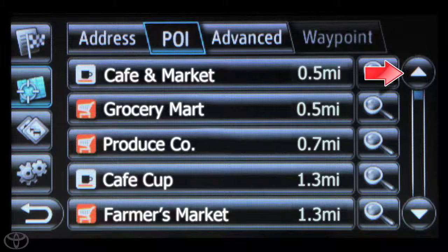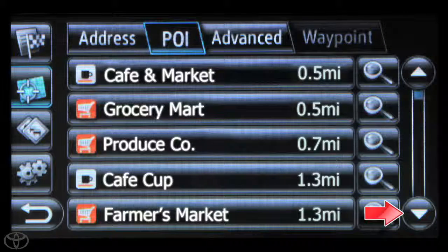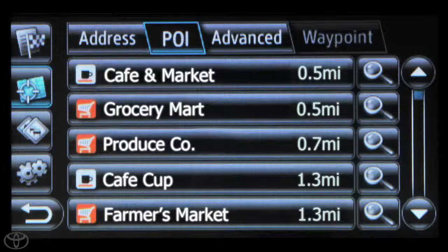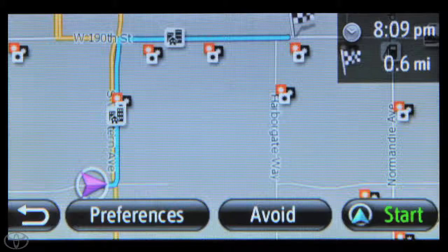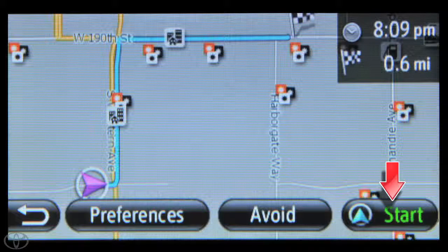You can use the up or down arrow to scroll to the desired destination, and then touch the destination you're interested in. A route map will appear, and you can touch Start to begin navigation.